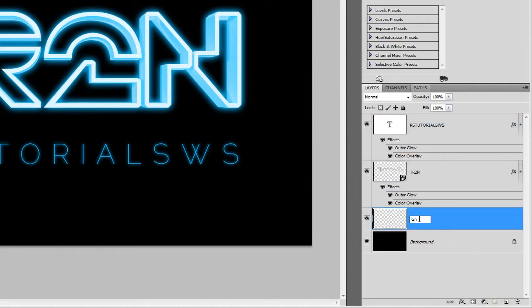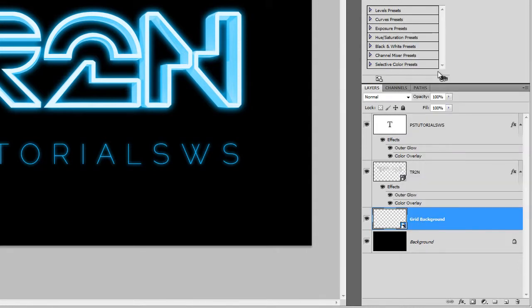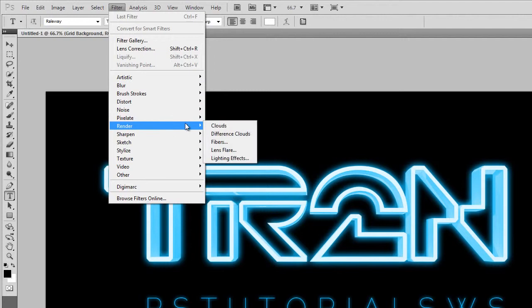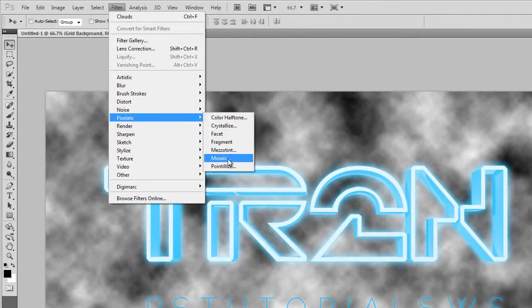Rename this layer to Grid Background. Right-click on the layer, then choose Convert to Smart Object. By converting the layer into a smart object, we can apply Smart Filters, which lets us edit the settings anytime. Make sure your foreground and background colors are set to the default black and white by pressing D on your keyboard. Go to Filter, Render, Clouds. Next, go to Filter, Pixelate, Mosaic and set the cell size to 40 square, then click OK.